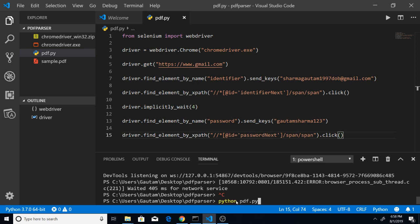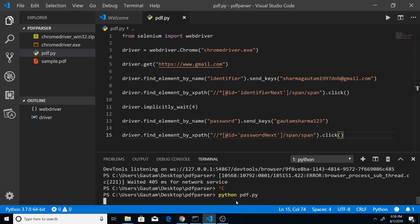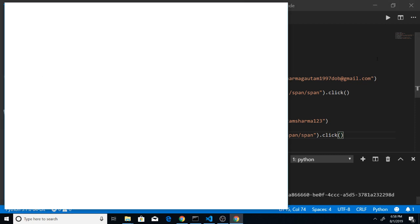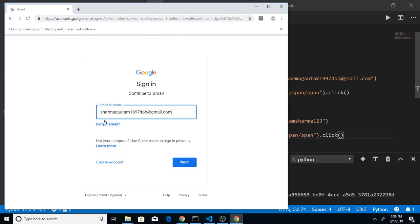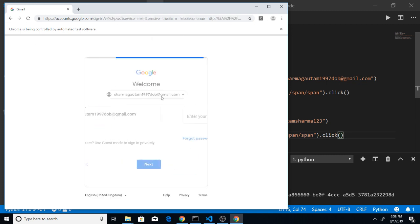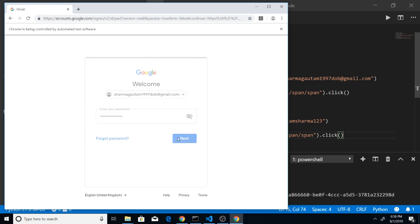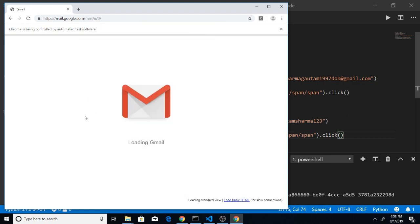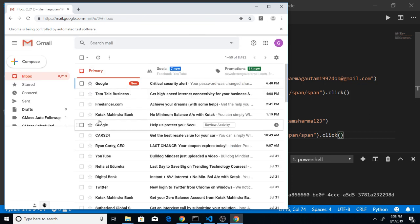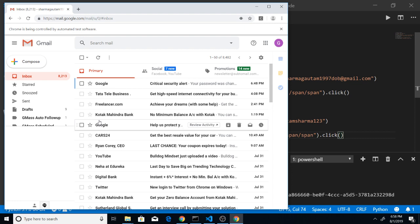This is the Python script I will run here — let's see the end product of this application. As I run this application you will see a new browser pop in. This will automatically enter my email address and password, and you can see that I am successfully logged in to my Gmail account.